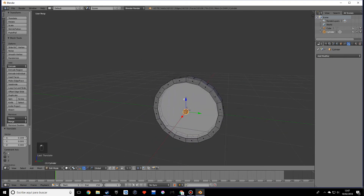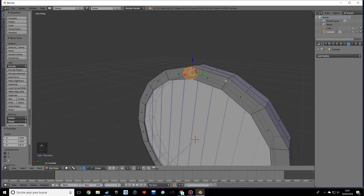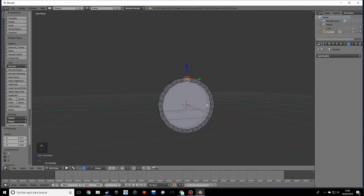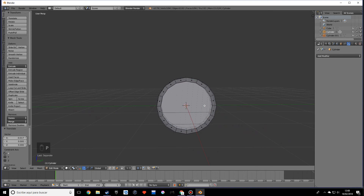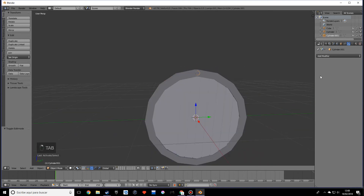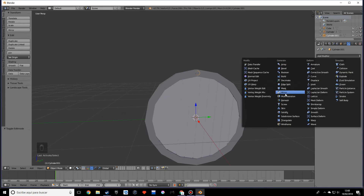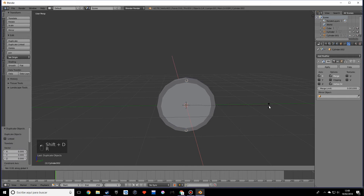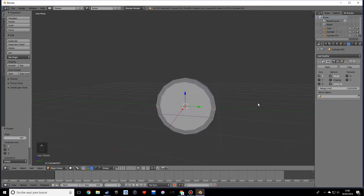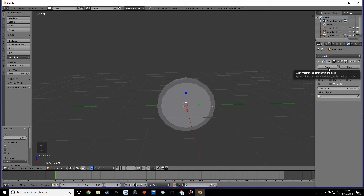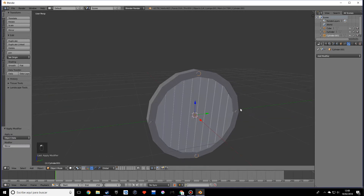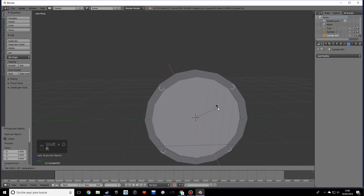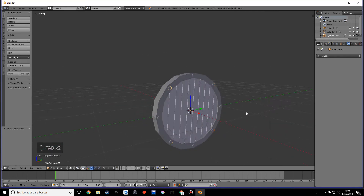Move this up here - it's still a bit too big so let's scale this down. Press P, separate by selection, then select that new cylinder and add the mirror modifier. Rotate this with Shift+Y on the X 90 degrees and press apply. Do the same for the other axis, then join into one object with Ctrl+J. Duplicate this once more and rotate on the X 45 degrees - this looks pretty cool.